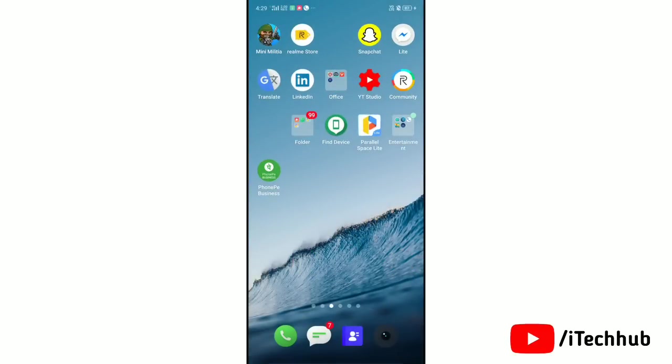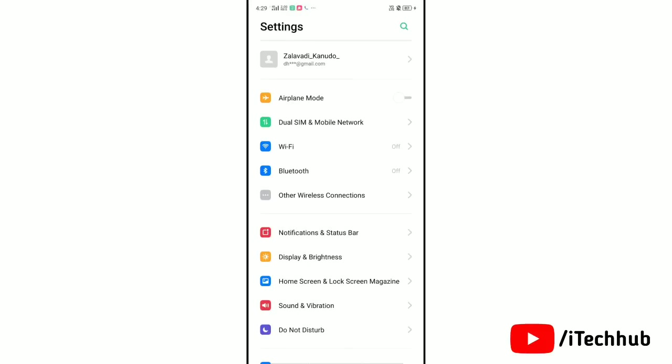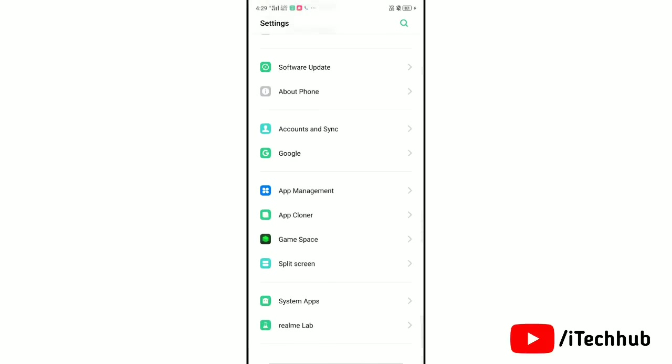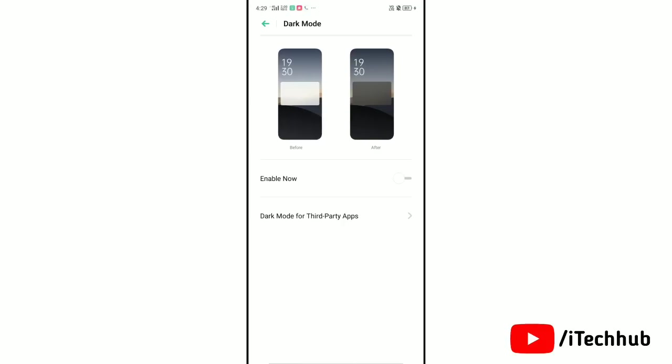So now launch the settings app on your device. In settings find your device official dark mode and tap turn on dark mode on your device.